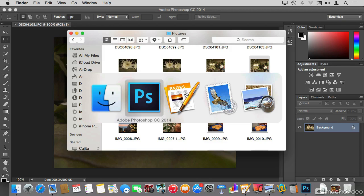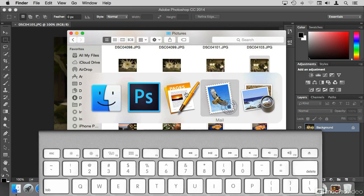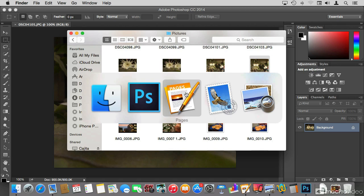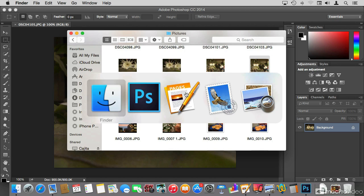If you prefer the keyboard, instead of pressing Tab to go right, you can go left by pressing the Tilde key instead. The Tilde key is the one just above Tab on the keyboard, to the left of the number 1. Pressing it navigates from right to left, and once you reach the application you want, just let go of the Command key.